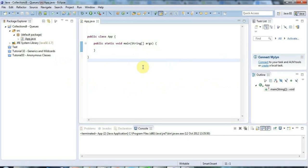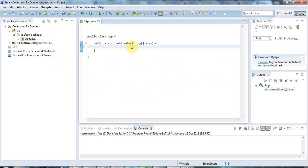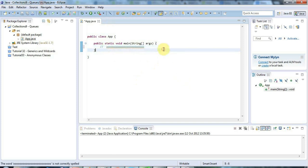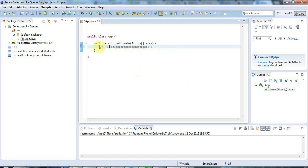Hello, this is John from caveofprogramming.com and this is a tutorial on queues in Java. I'm in Eclipse with a main method set up already. Let's take a look at what a queue actually is. Imagine you've got a queue of people in everyday life - this string of O's represents a queue of people. In normal parlance, people enter the queue at the end and leave at the front.